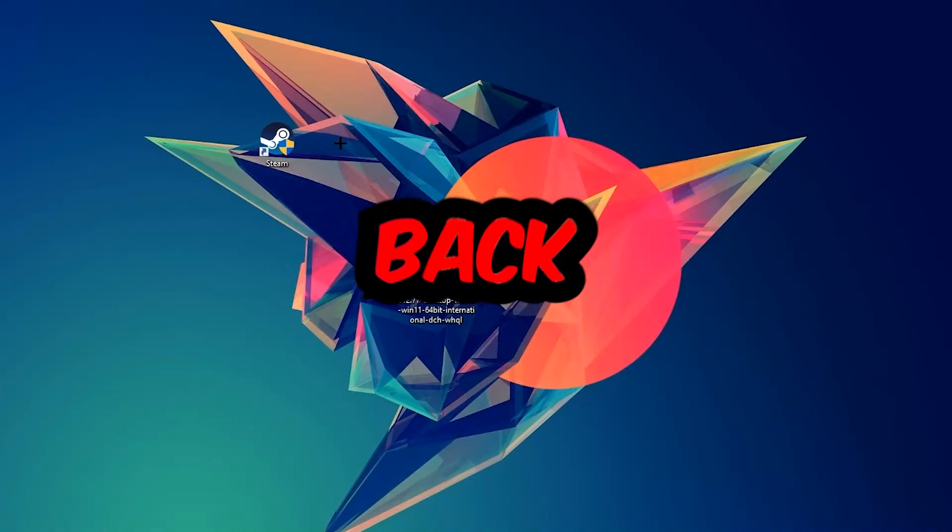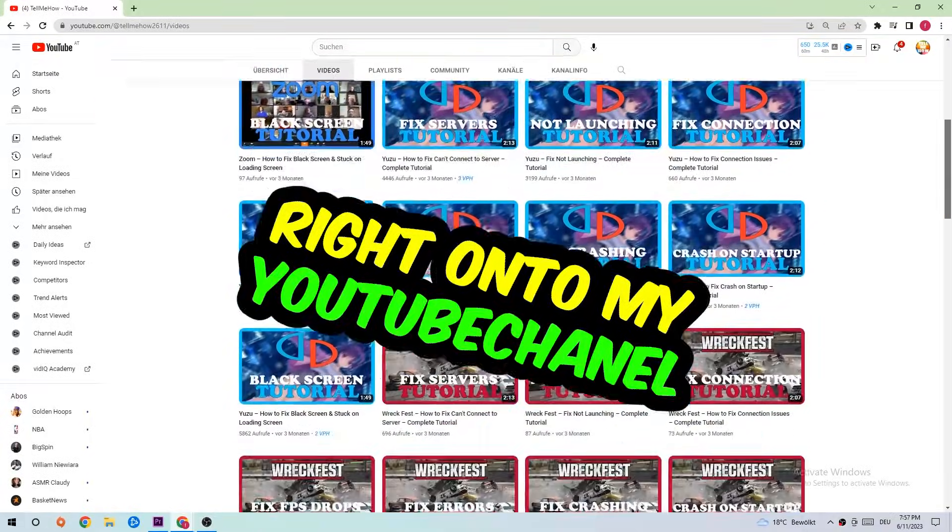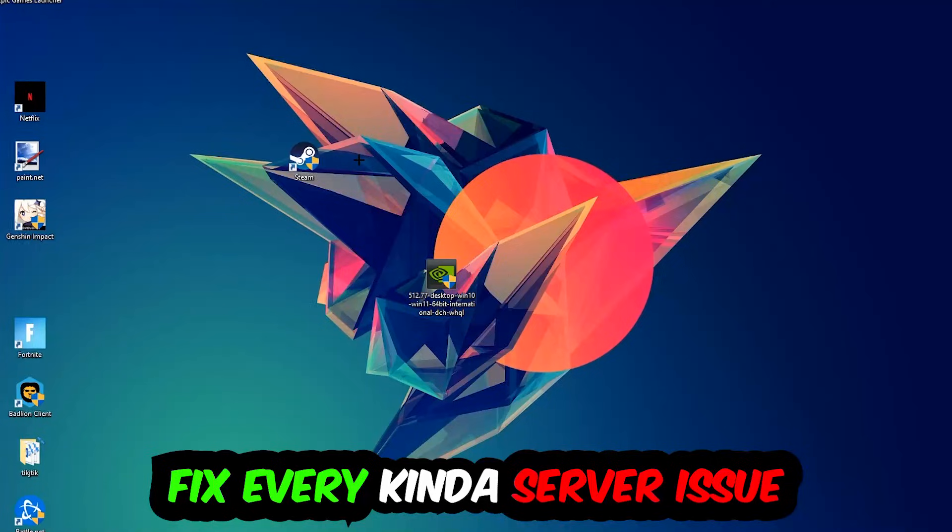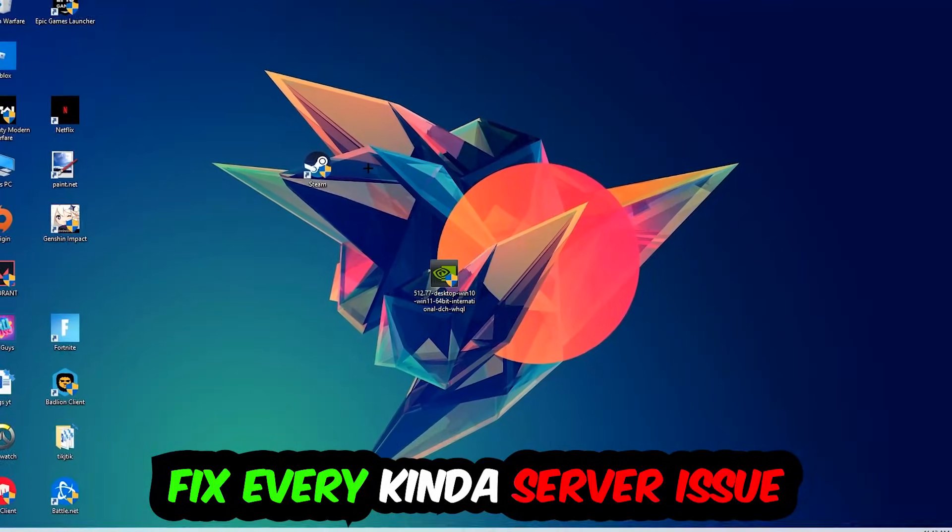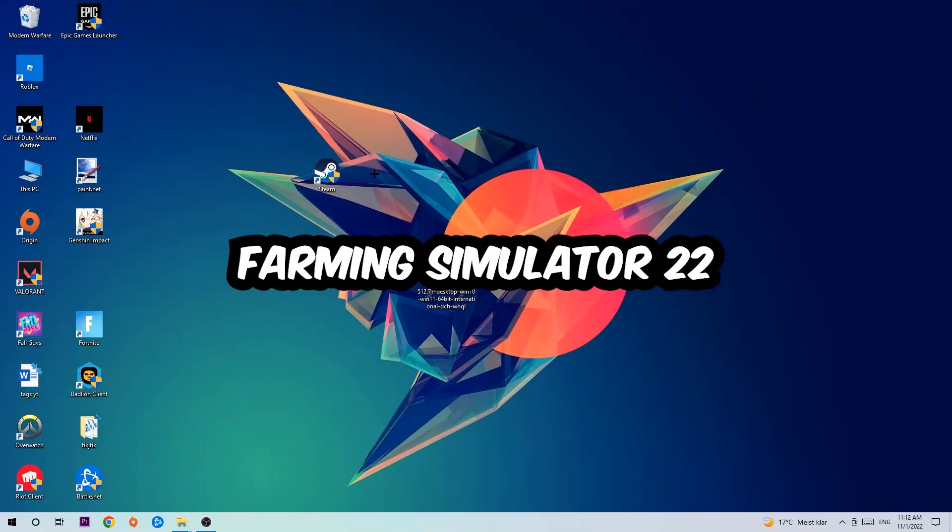What's up guys and welcome back to another video on my YouTube channel. Today I'm going to tell you how to fix every kind of server issue or error you're currently having with Farming Simulator 22.